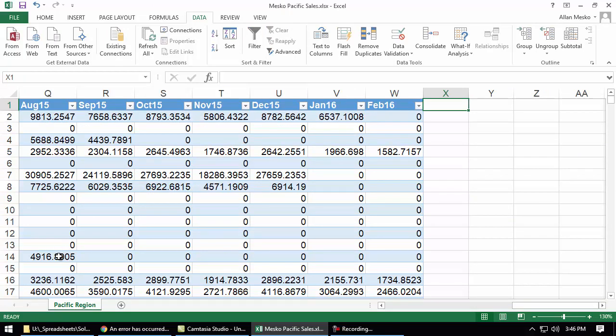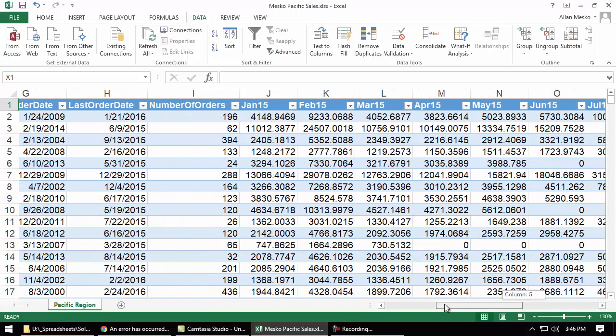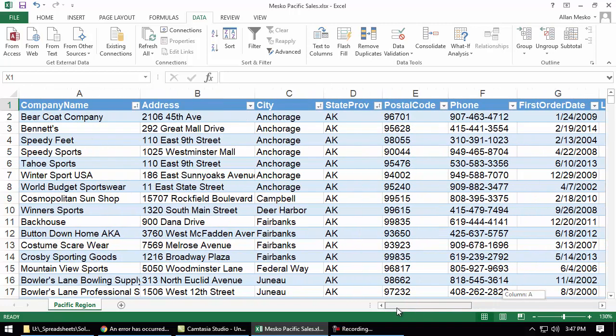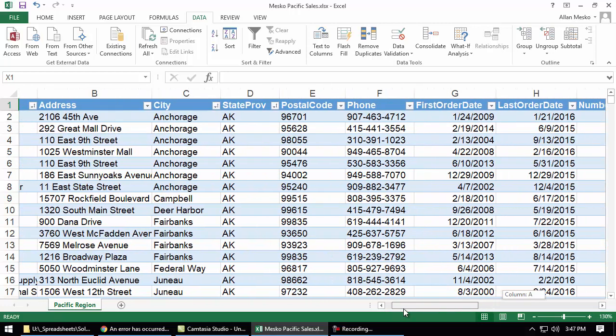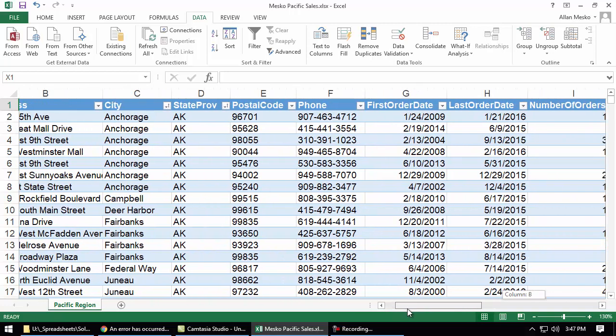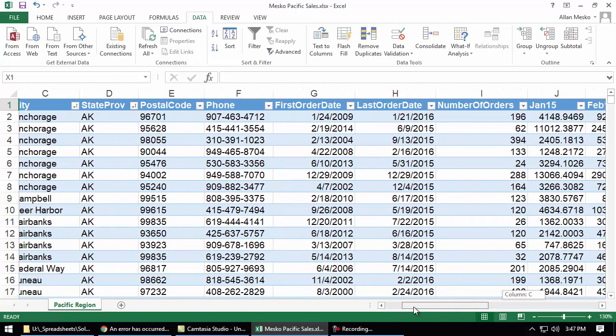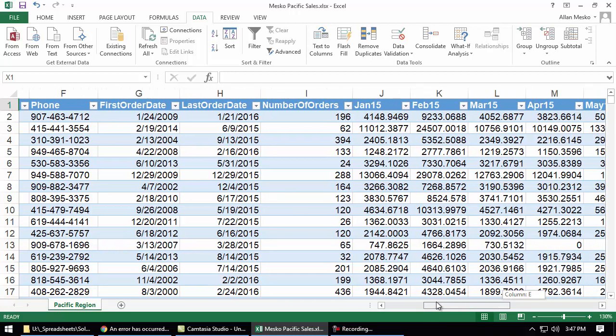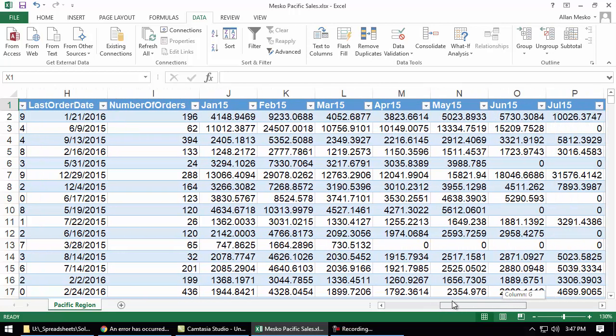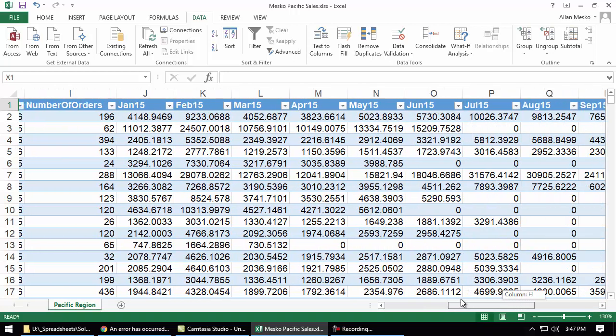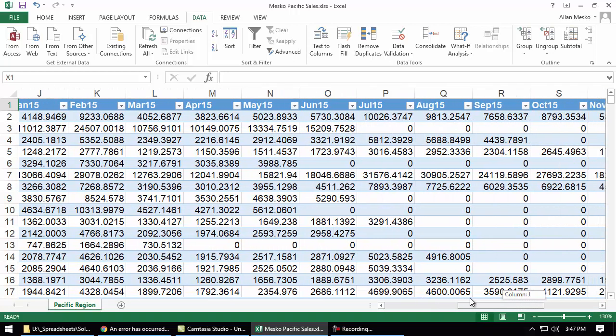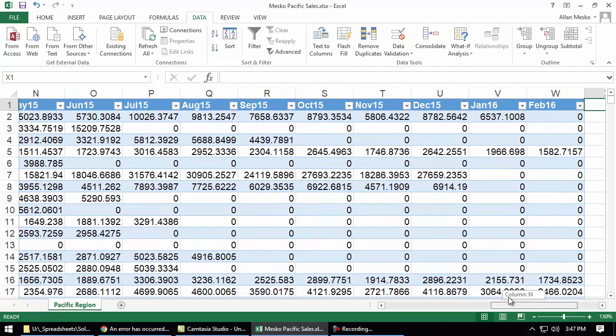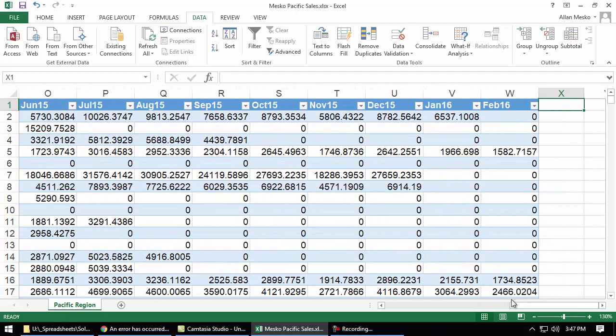Number 4 says, calculate the total sales since January of 2015 for each company in a column labeled total sales. If we look at what's beyond the initial information about each company, we have a first order date, a last order date, a number of orders, and then we have sales by month. So each one of those months shows dollar sales. Here's another nice thing about a table.